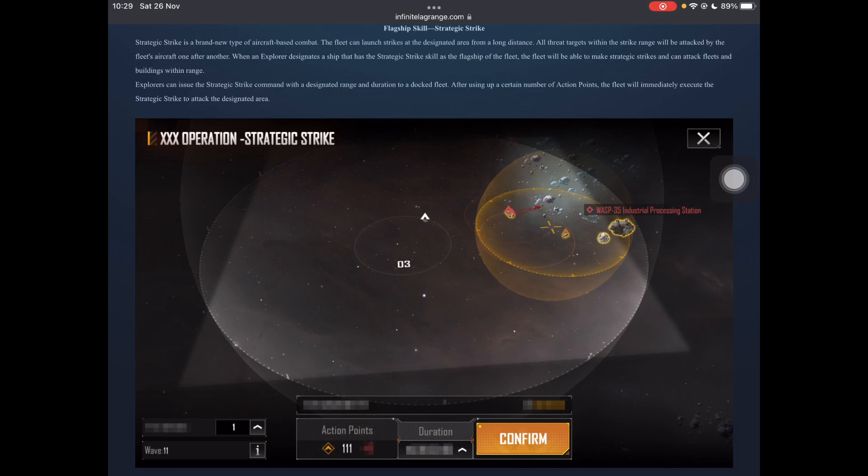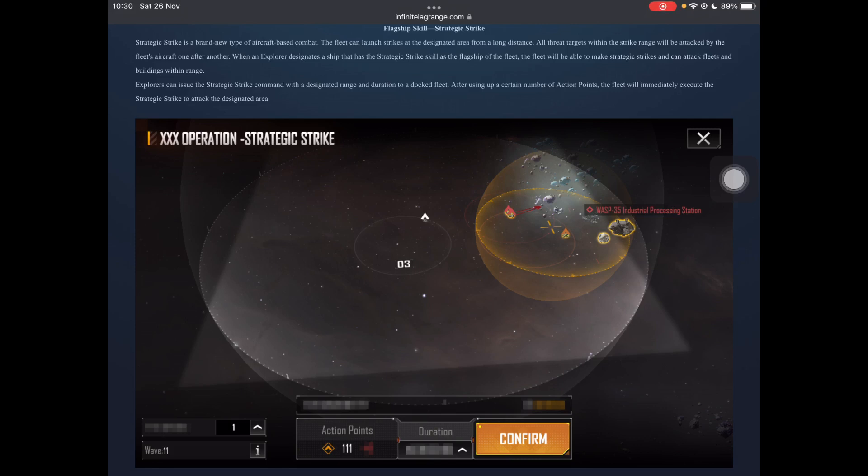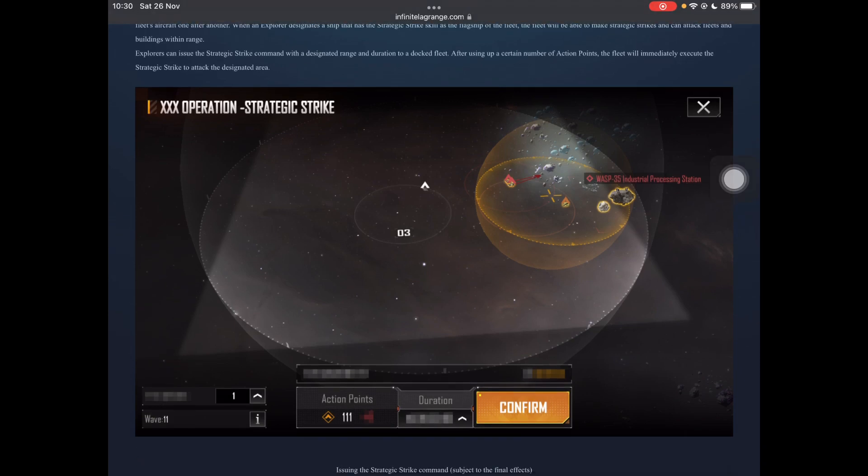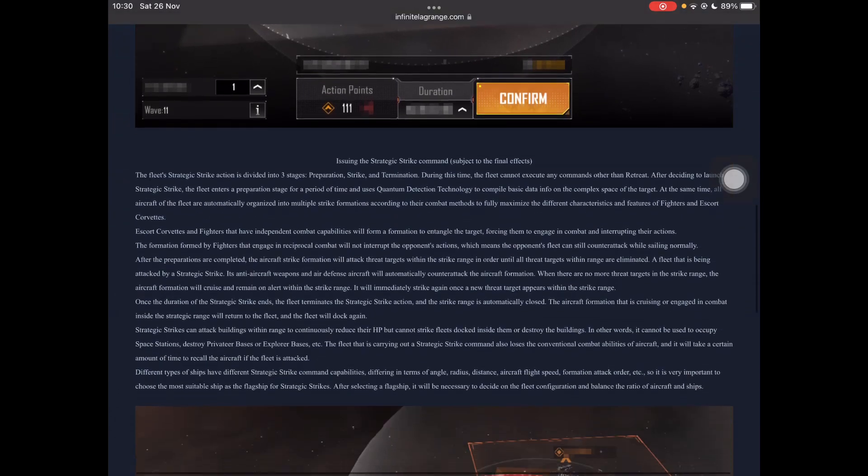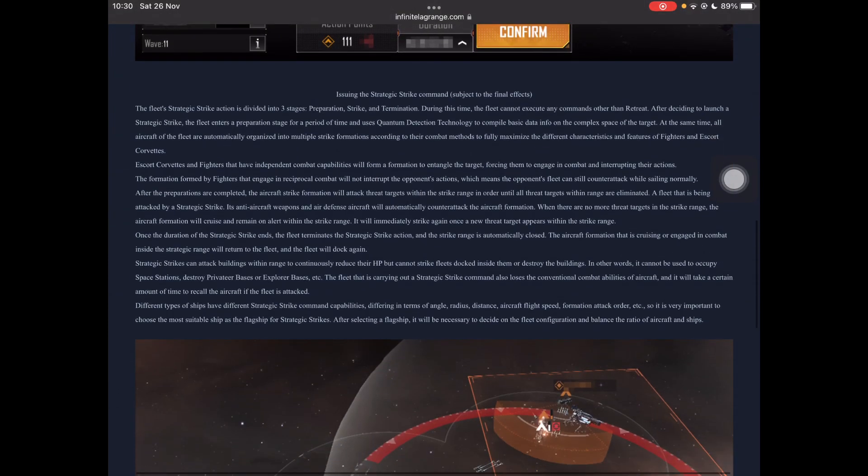The fleet can launch strikes at the designated area from a long distance. All threat targets in the strike range will be attacked by the fleet's aircraft one after another. The explorer designates a ship that has strategic strike skill as their flagship in their fleet. And the fleet will be able to make strategic strikes and can attack fleets in buildings within range. Explorers can issue strategic strike command with designated range and duration to a docked fleet. After using a certain number of action points, the fleet will immediately execute strategic strike to the designated area. Of course, we don't know how many action points that is just yet. Unless there's a source that I haven't seen just yet.